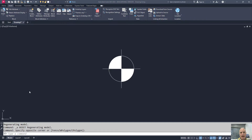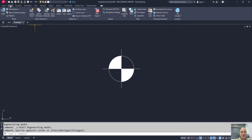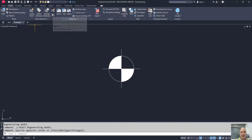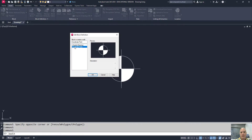Let's consider this block that I have in the drawing. I'm going to use the block editor to add an attribute to this tool. To get to the block editor, on my Insert tab I'll go to the Block Definition panel and use the Block Editor tool. I'm going to choose this block that I've already created and choose OK.